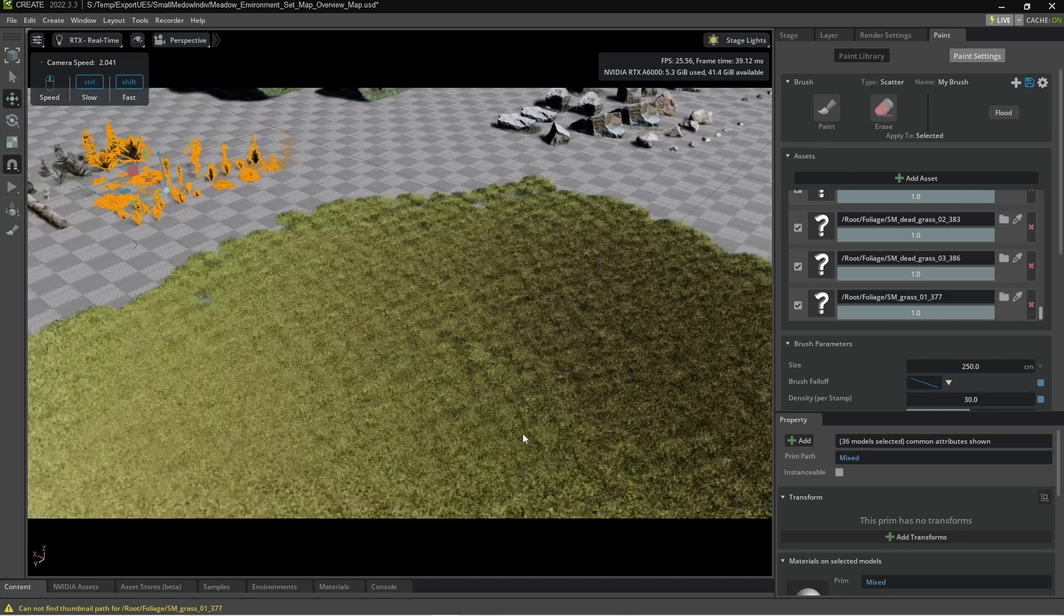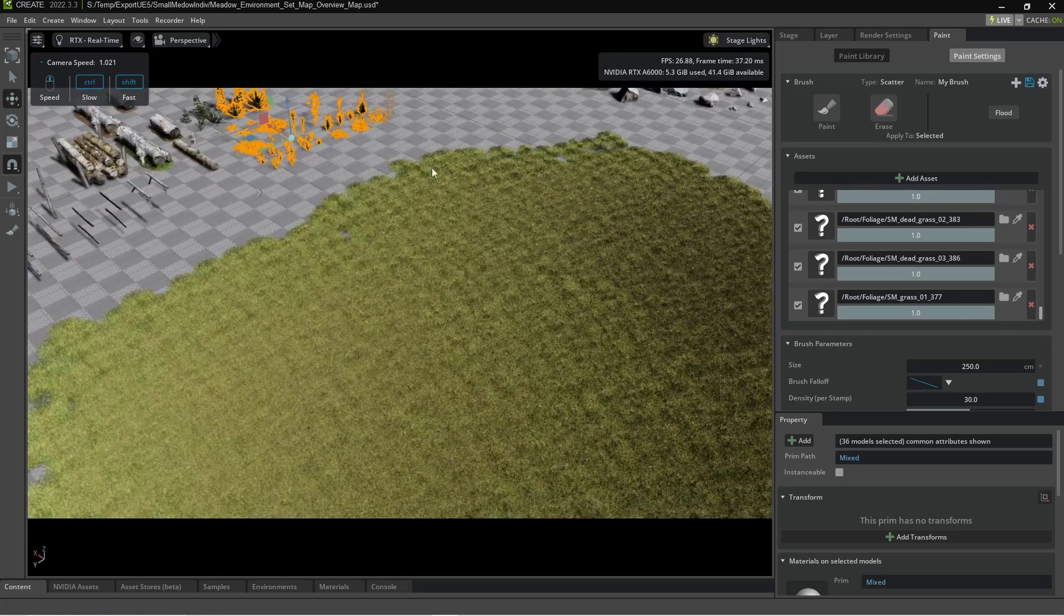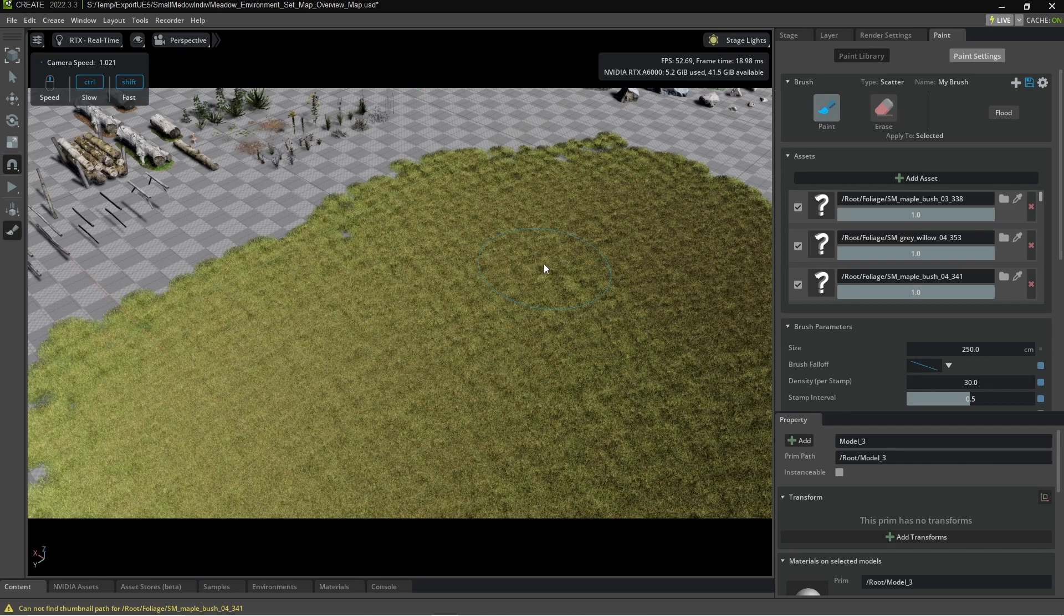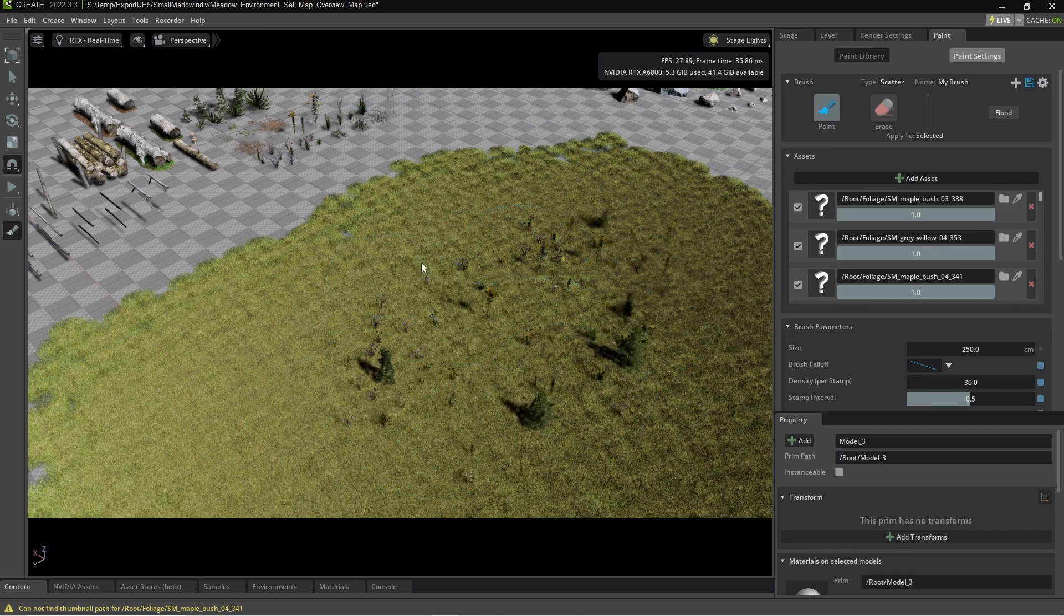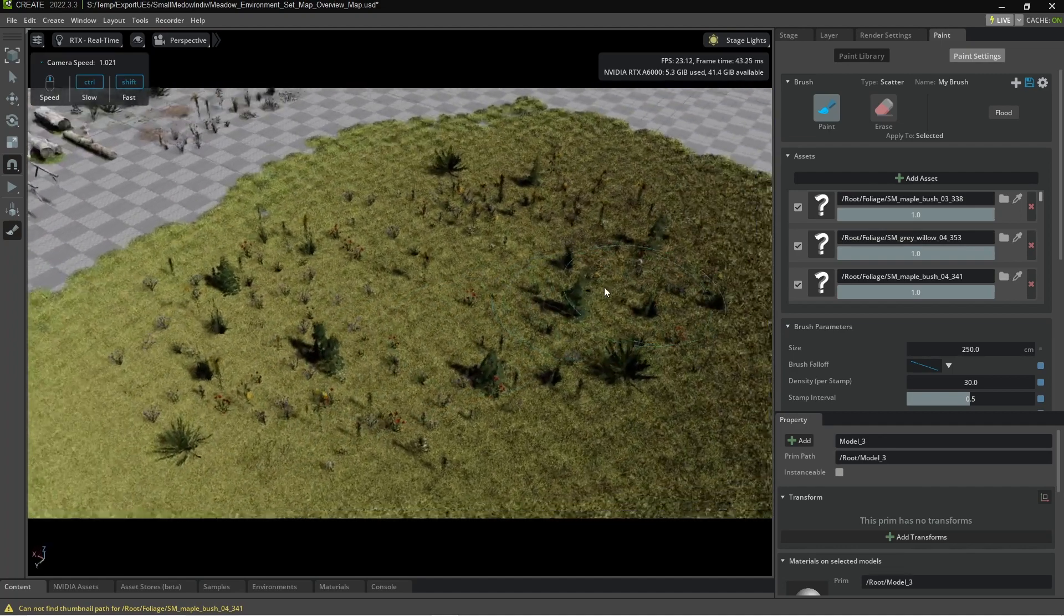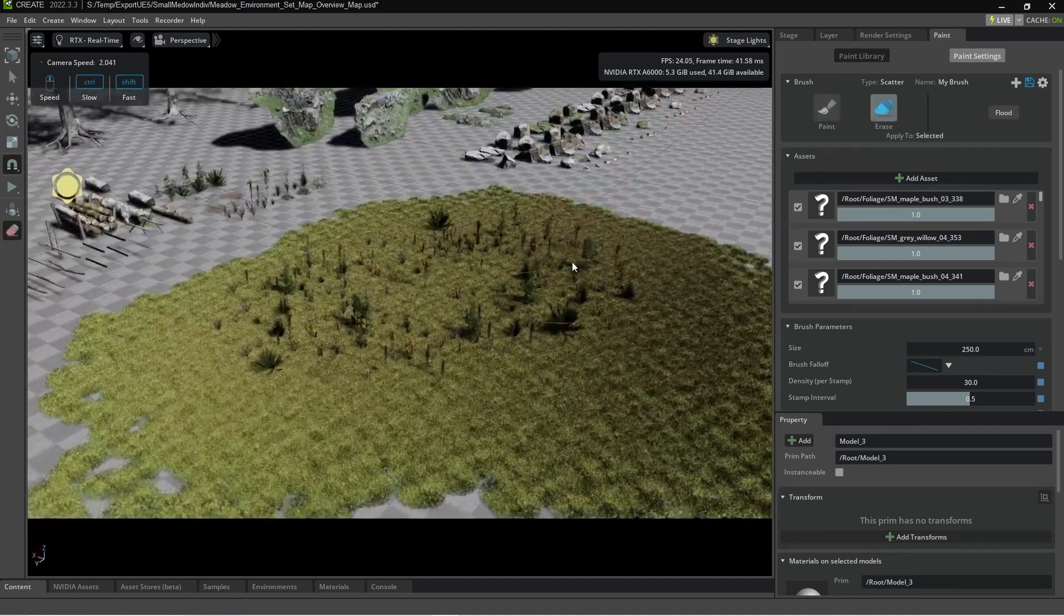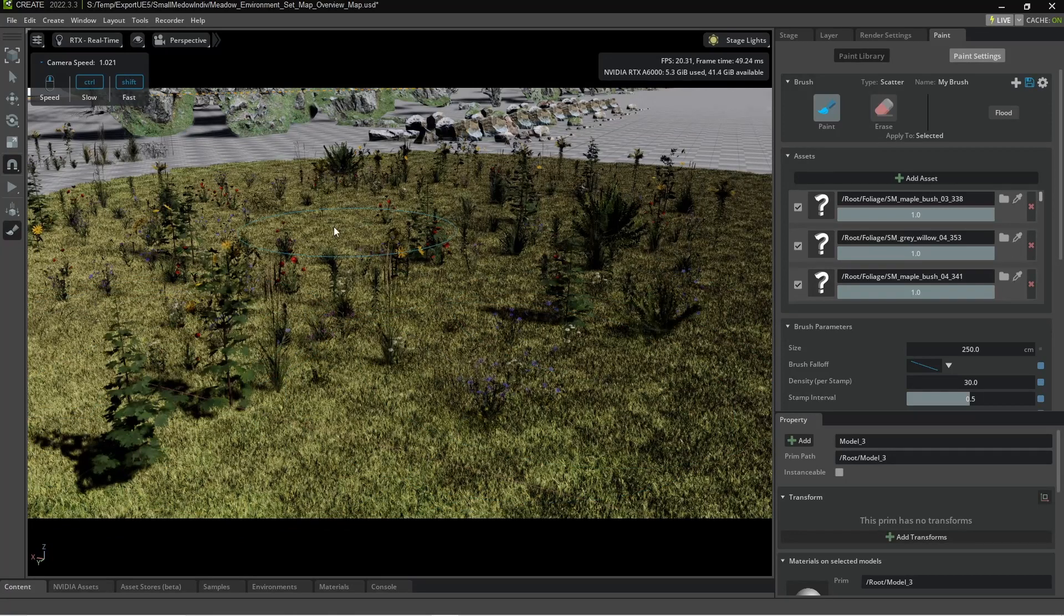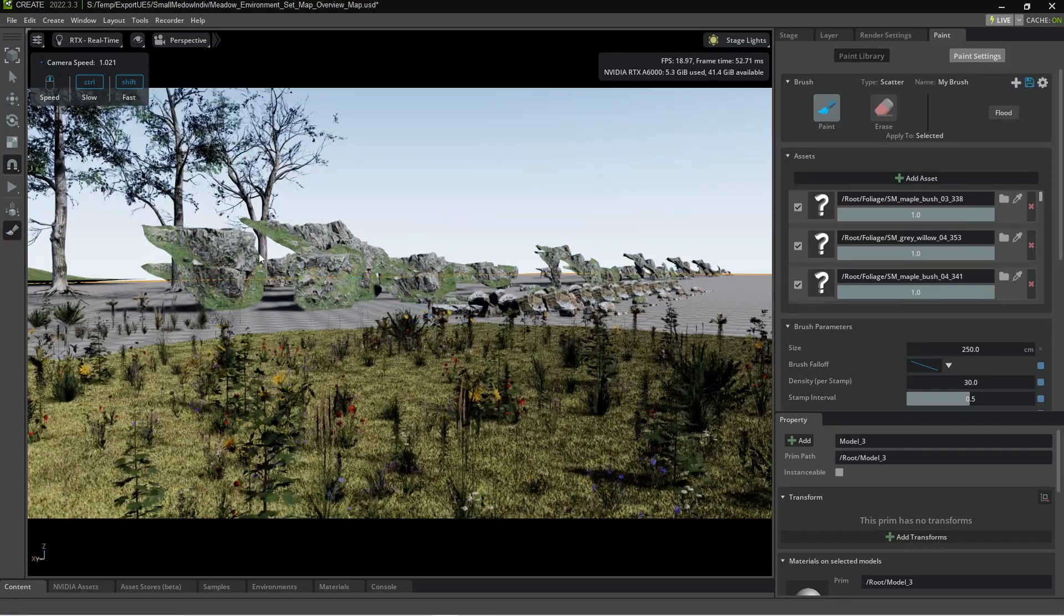And so now if we kind of head back into our grassy meadow area I'm going to select the ground again. Now I can go into paint and then we can add extra bits and bobs to the land. Grass, meadow, whatever you want to call it and there we go. You can kind of see how it's also randomizing the rotation. That is pretty good.